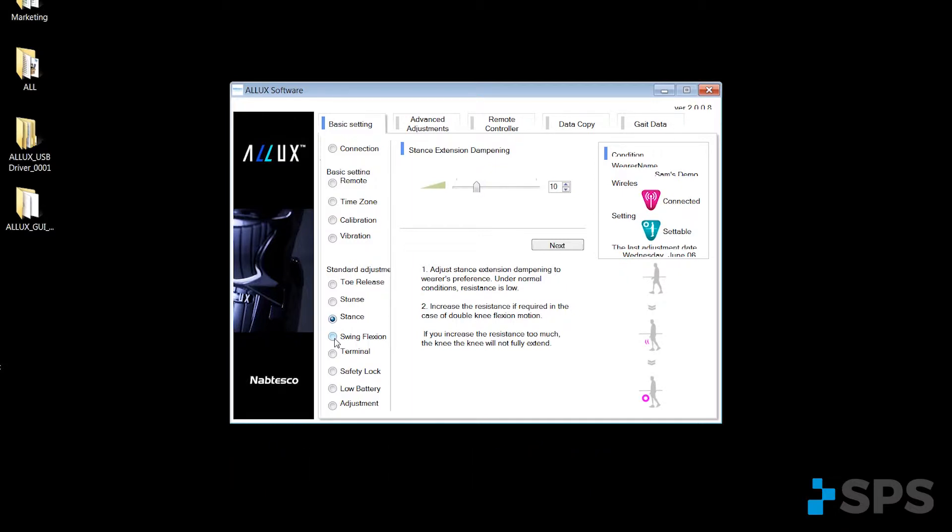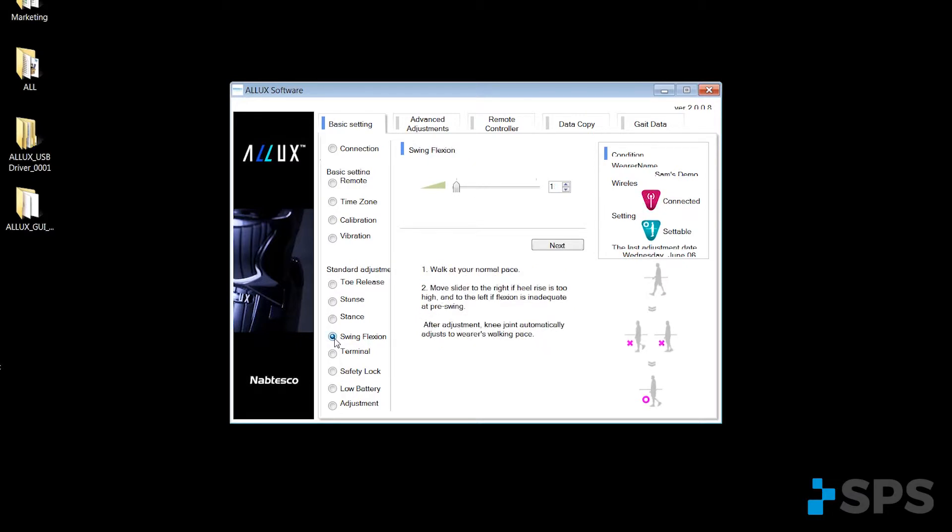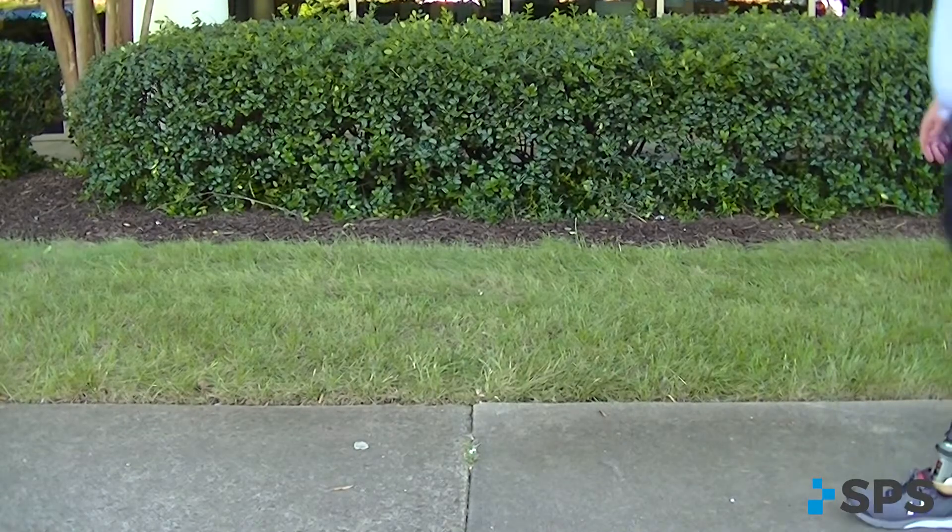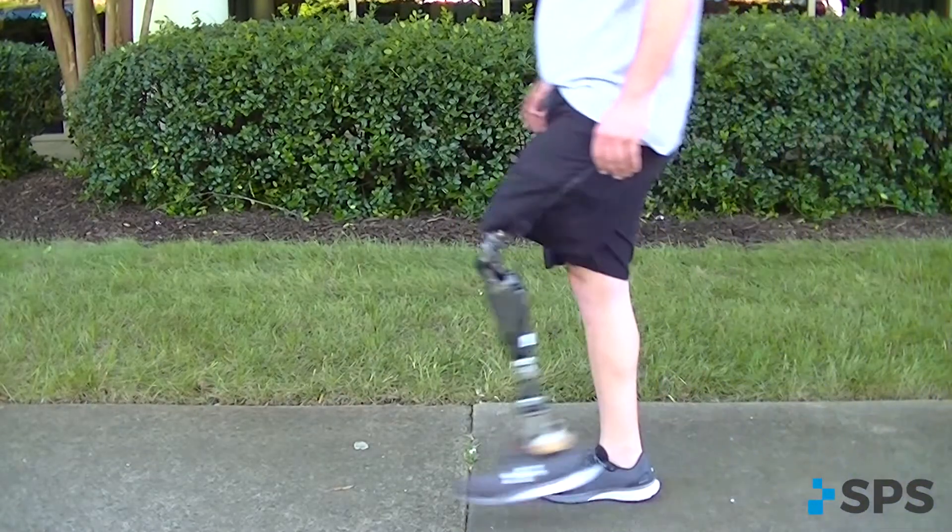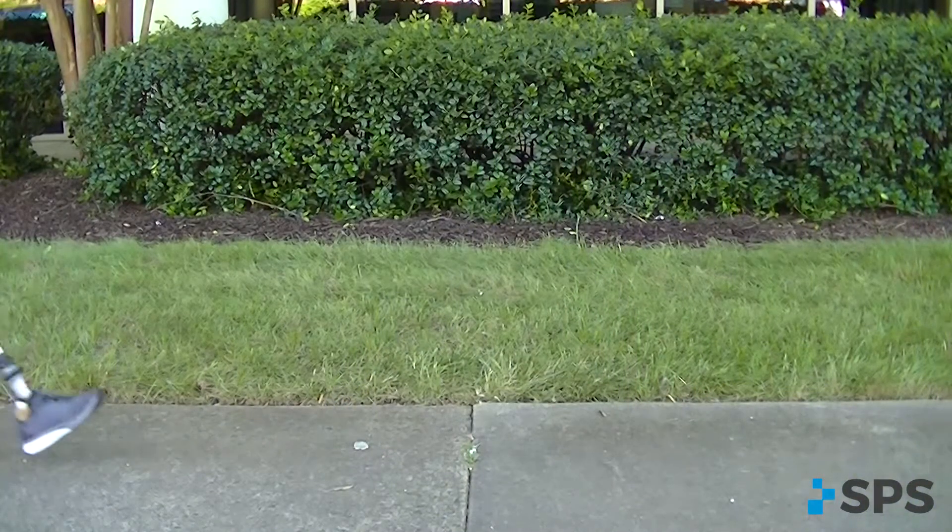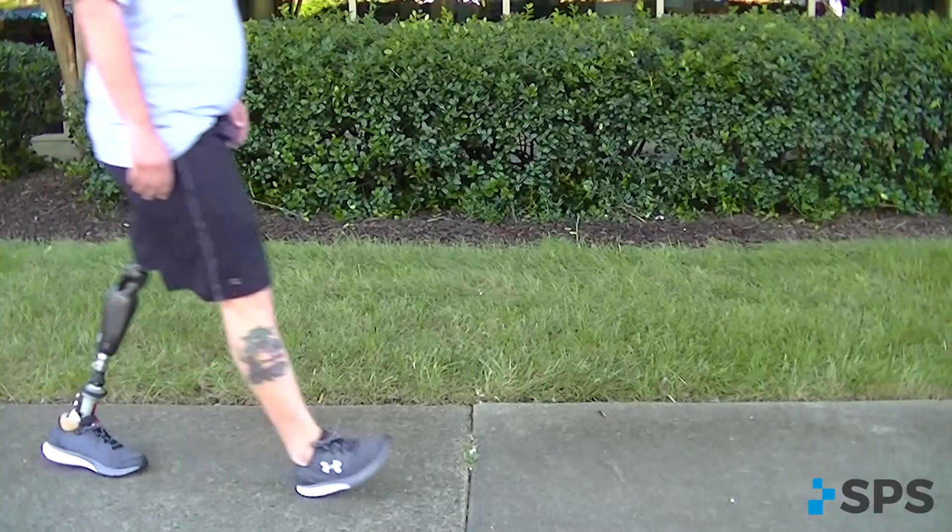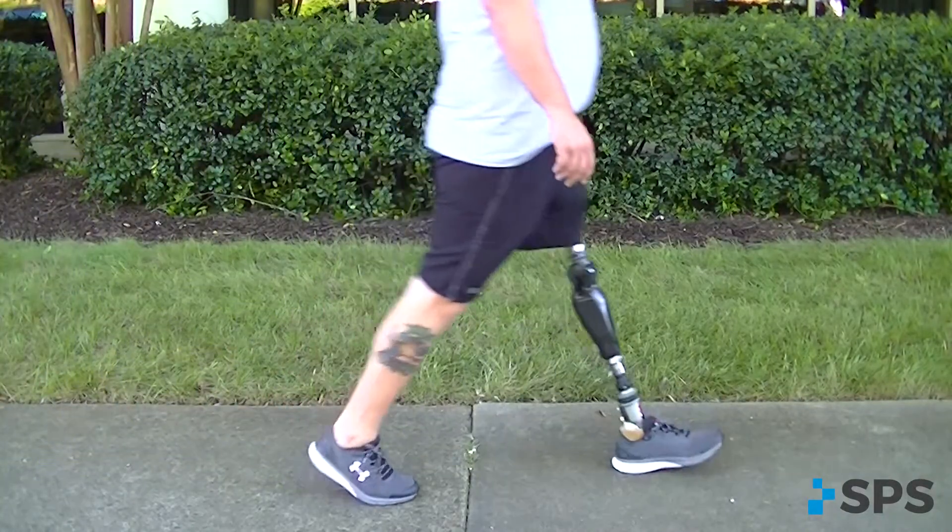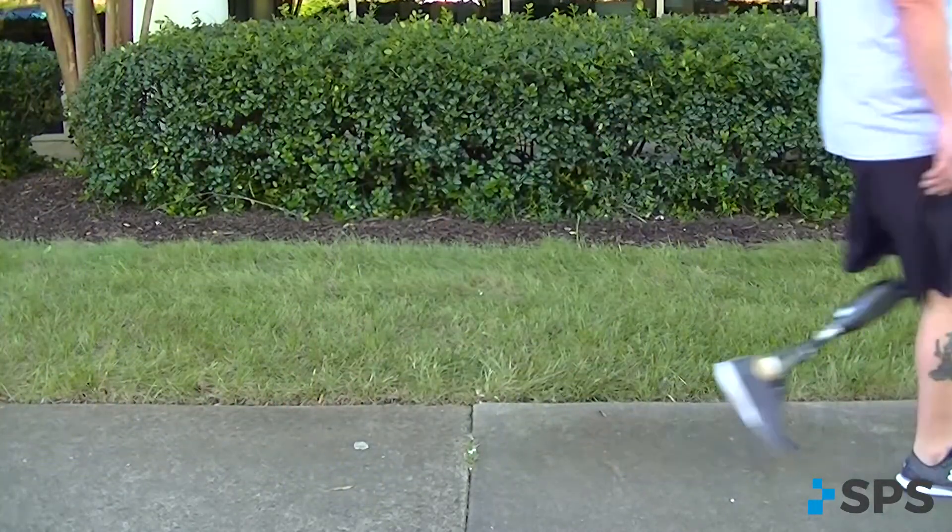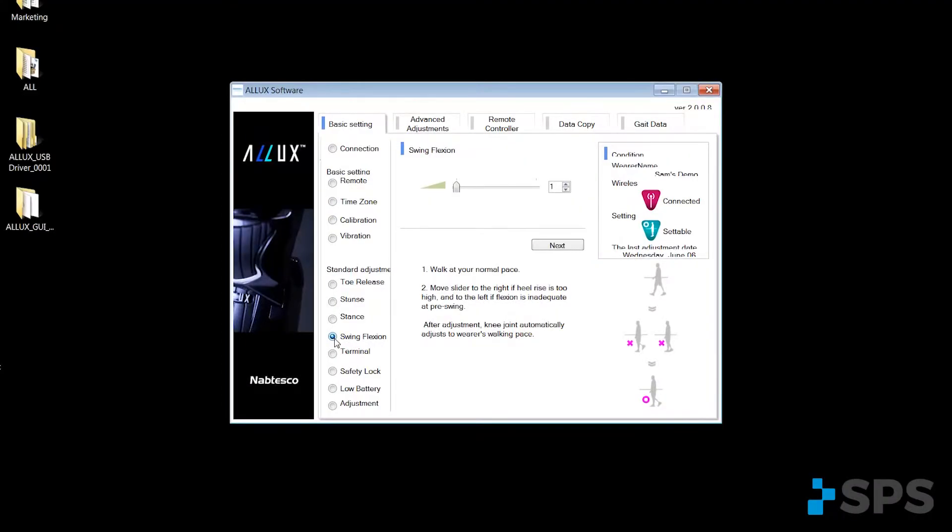Here we're going to try to mimic the natural heel rise. This brings us to the swing flexion adjustment. This is where we would set up the heel rise of the knee as it goes into swing phase. Number to the left is lower resistance and moving it to the right is higher resistance so you can match your heel rise correctly.